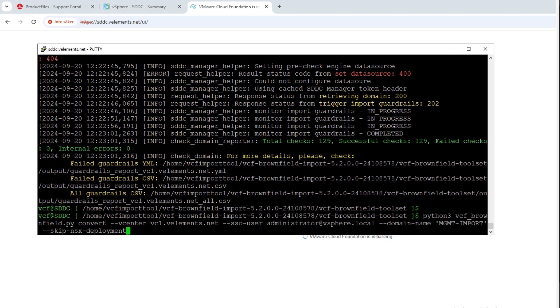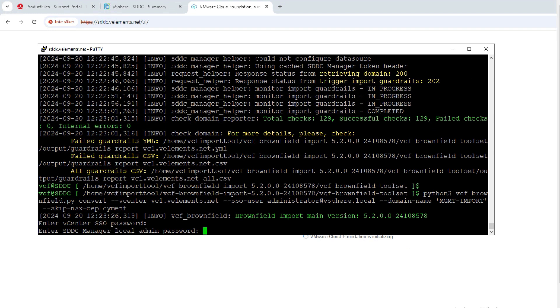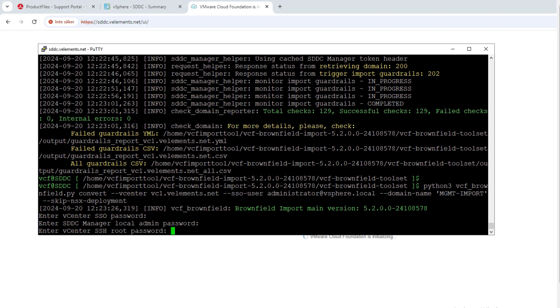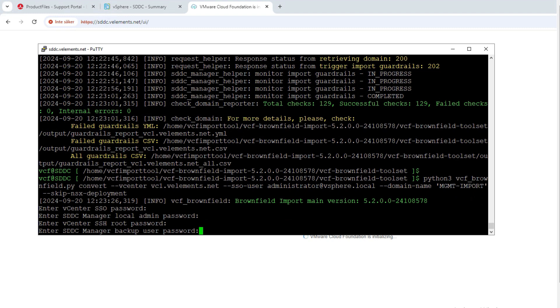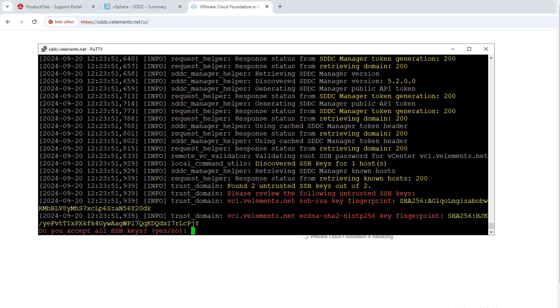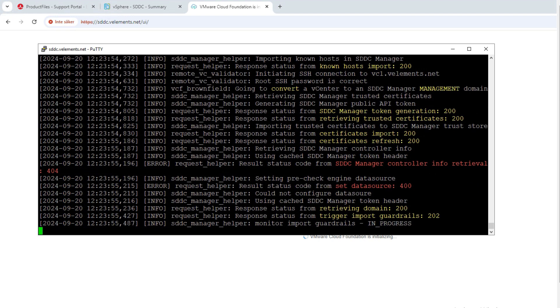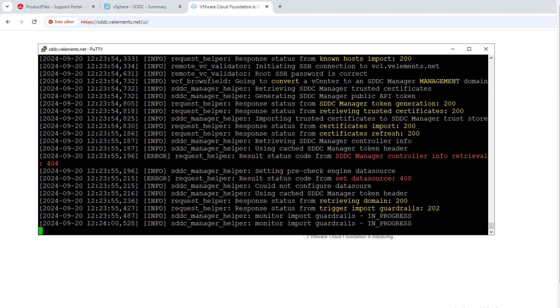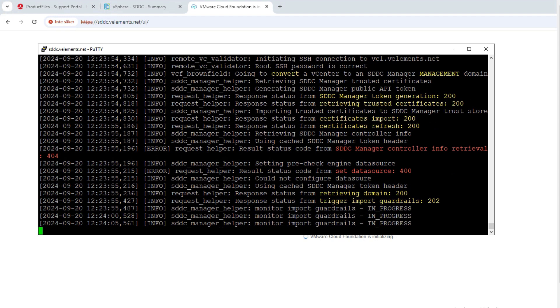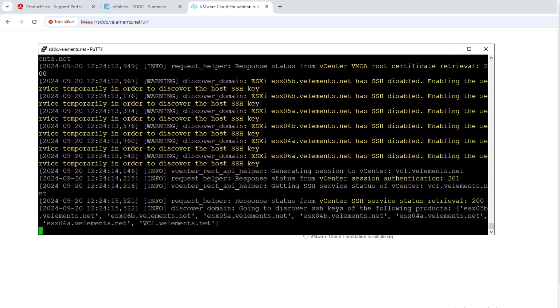So now I run the same command but I just change the check key with convert. It will ask for vCenter SSO, SDDC manager local admin, vCenter SSH root, and finally SDDC manager backup user password. Then it will of course ask if I accept the vCenter server SSH key. I say yes and then the process to convert my vCenter server to SDDC manager management domain will start.